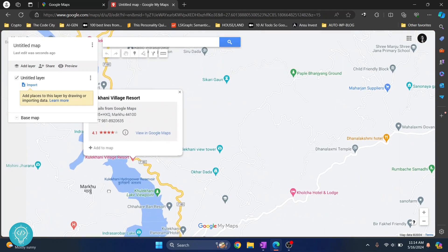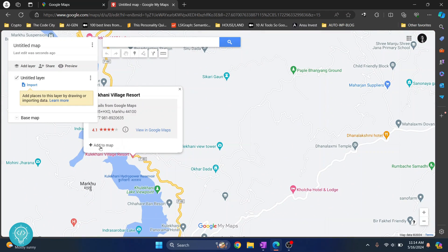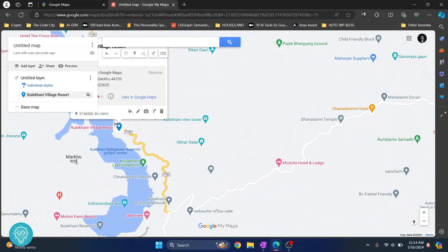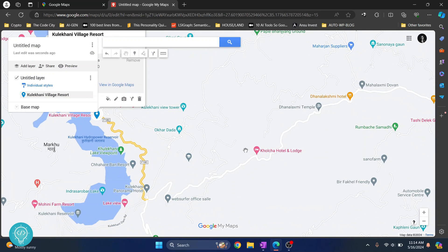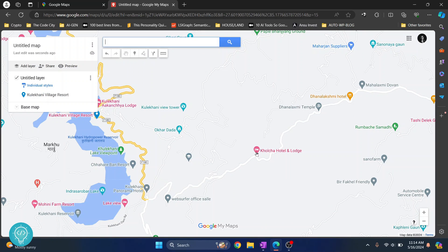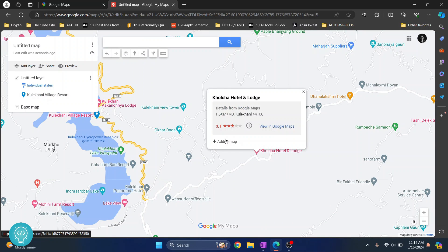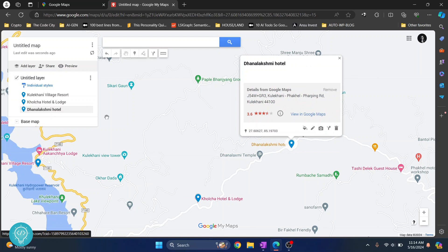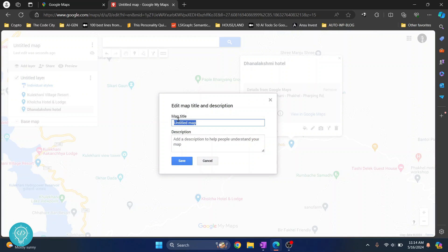Drag it and click Add to Map. This is where we'll be going. Then let's say we will stay here — click here and click Add to Map. Scroll down and click here and Add to Map. These three places are now added to the map.